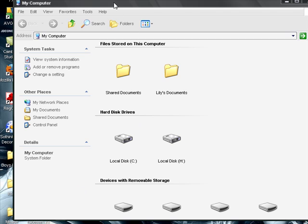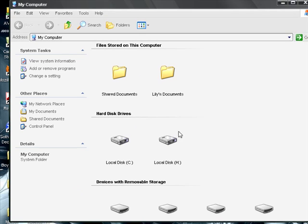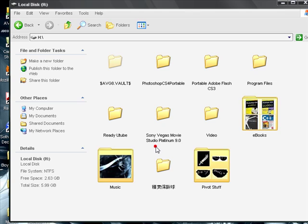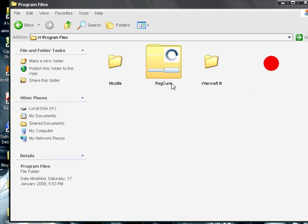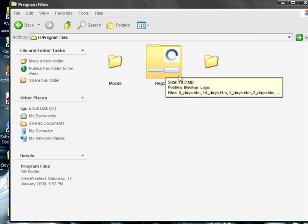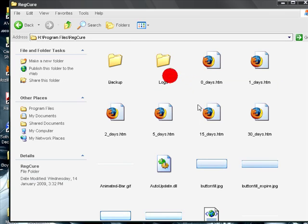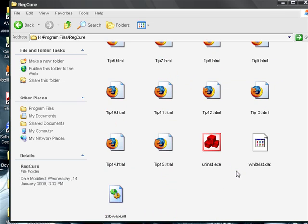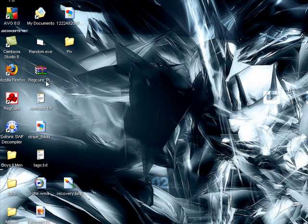For me, it's program files, regcure, and now what we do is minimize that,